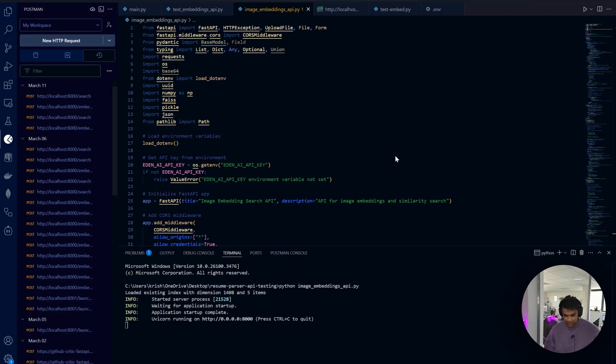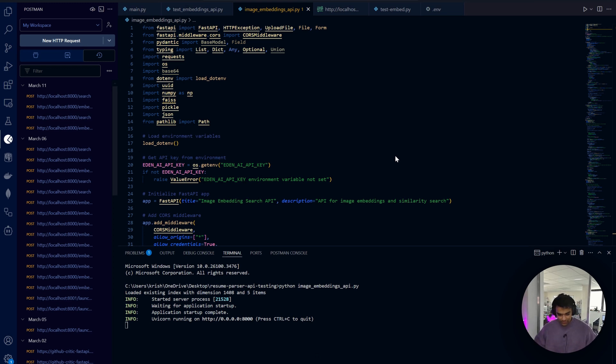Let's dive deep into the code and see how this image search works. I'll break this down into key components and explain everything in detail.